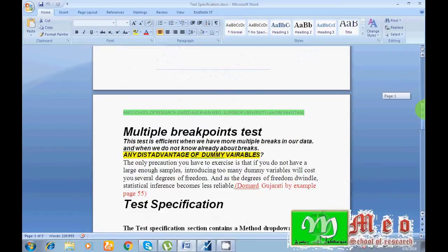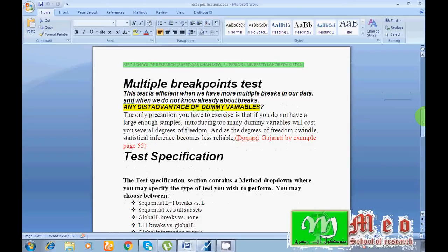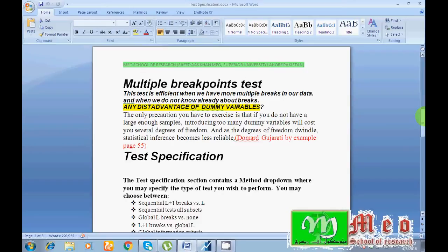Now multiple breakpoint test. This test is efficiently used when we have to find out more than single breakpoints. This test identifies a maximum five breakpoints in our time series.